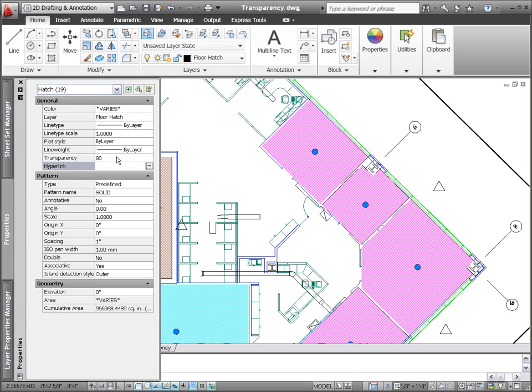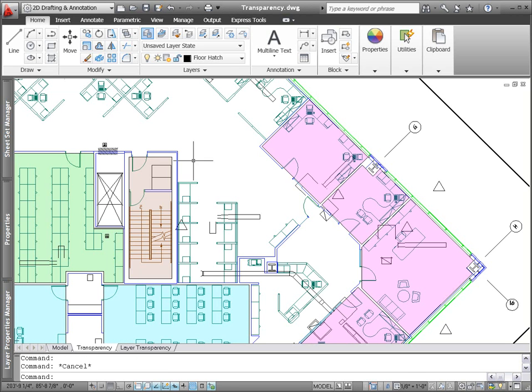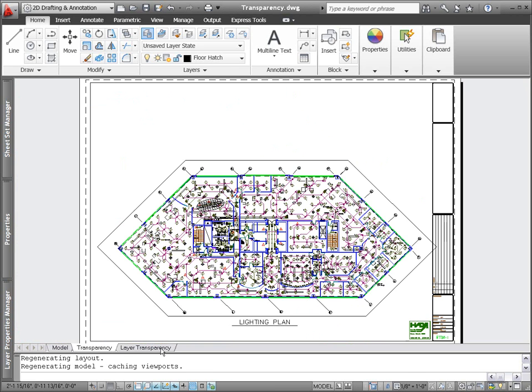Among its many uses, transparency offers you a quick and easy way to de-emphasize less important geometry in the drawing.